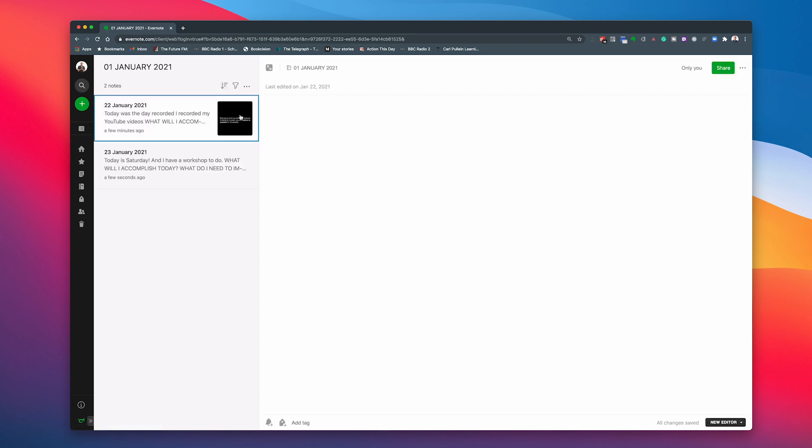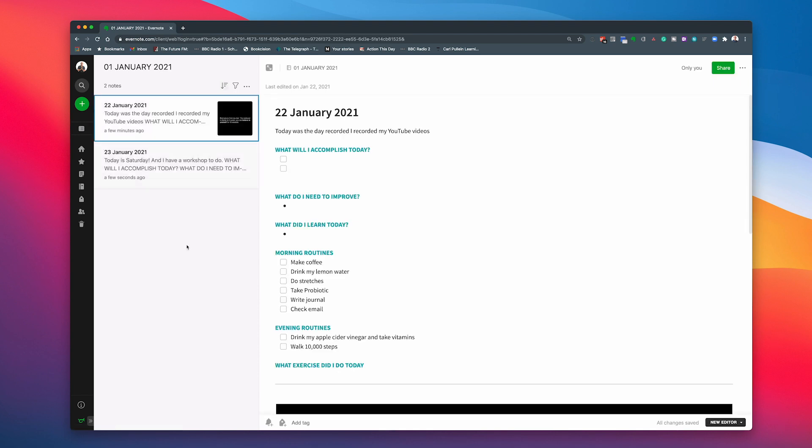Or maybe we can do it by title. There we go. If you do it by title, because you're actually putting the dates in, then you're going to do it that way. But it's up to you how you want that to show. But there is a way of playing around with the sort feature in there. So there you go. That's how I would create a journal inside Evernote.